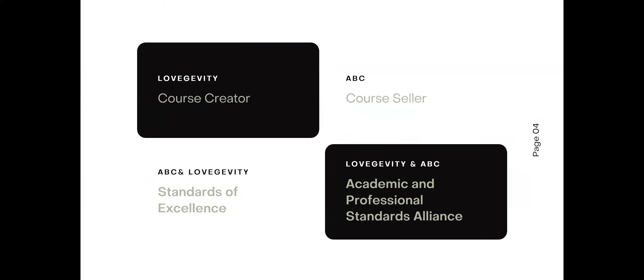So first, we're going to start with the Longevity and ABC marriage. So Longevity is a course creator. They do not only create wedding-related courses, but all types of different courses. Longevity does not wish to be a front seller of their wedding-related courses. So that is where ABC is going to step in. We are going to sell the courses.